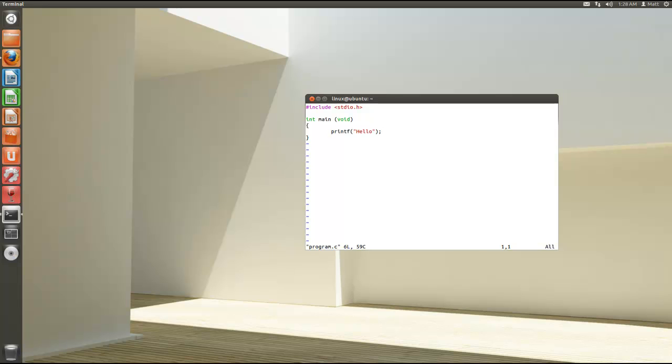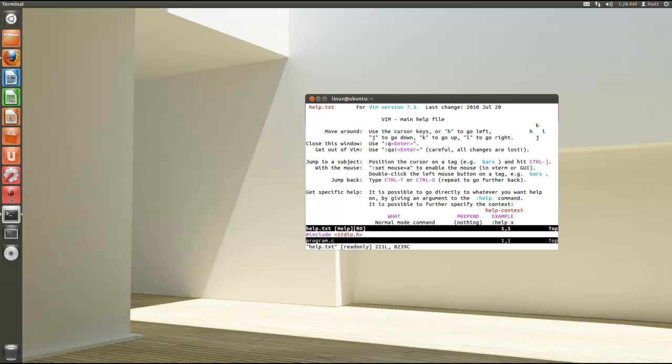If you have any trouble or you want to know more commands, all you have to do is hit colon help. It will give you a list of different things you can do.